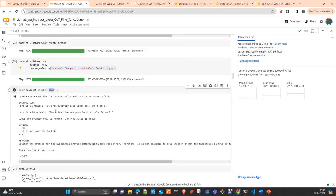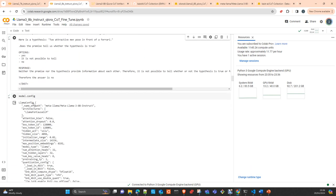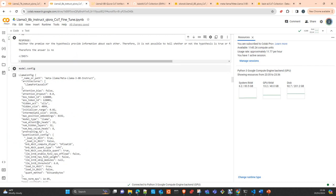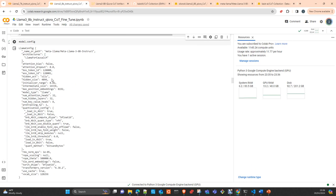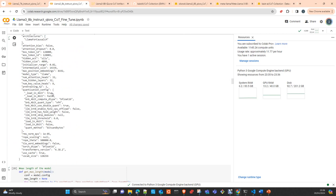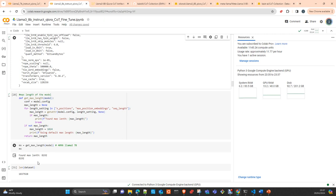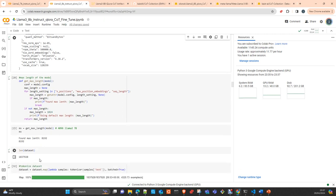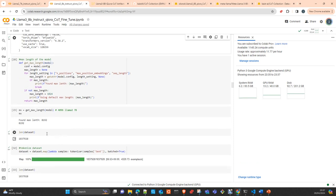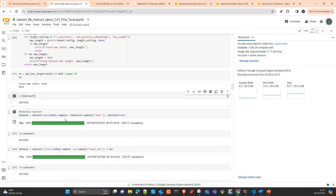This is the configuration of the model. Max position embeddings is 8192, which is the context window. They duplicated the context window, which is fine. 8192 tokens is about 40,000 characters. Consider one token like 4.5 characters on average. We tokenize the text and pass it through the tokenizer to create the input IDs, which will be the input to fine-tune our LLM.